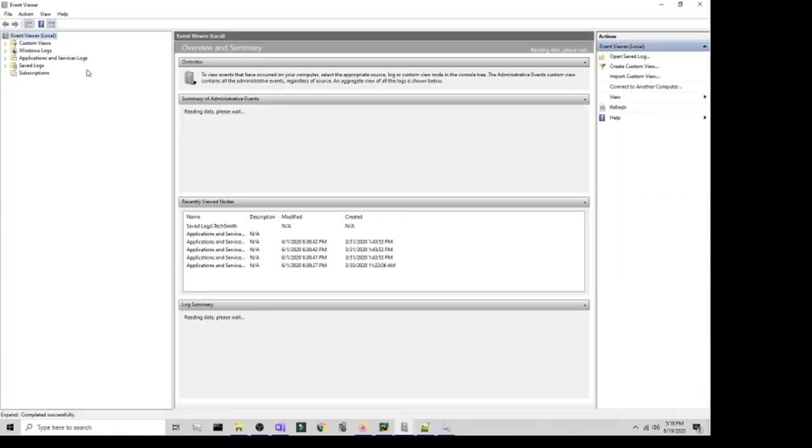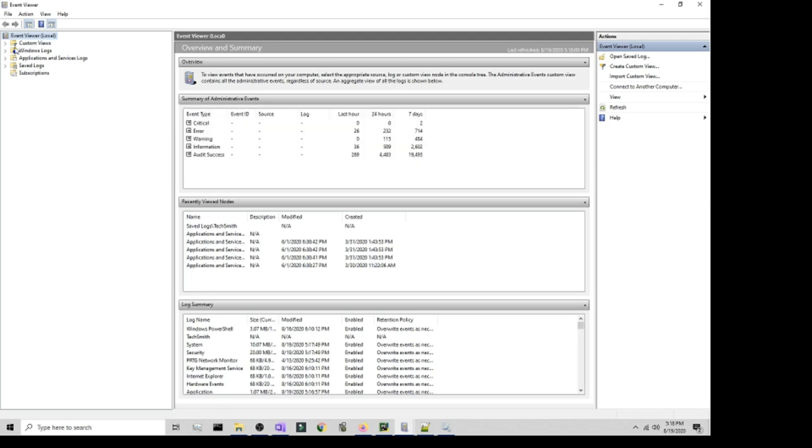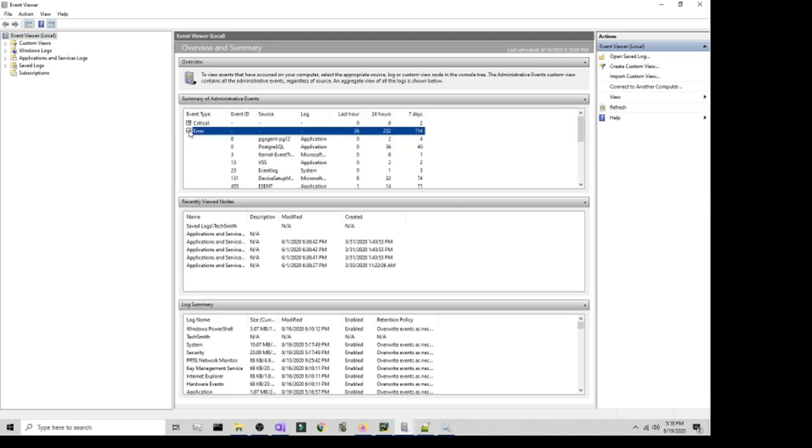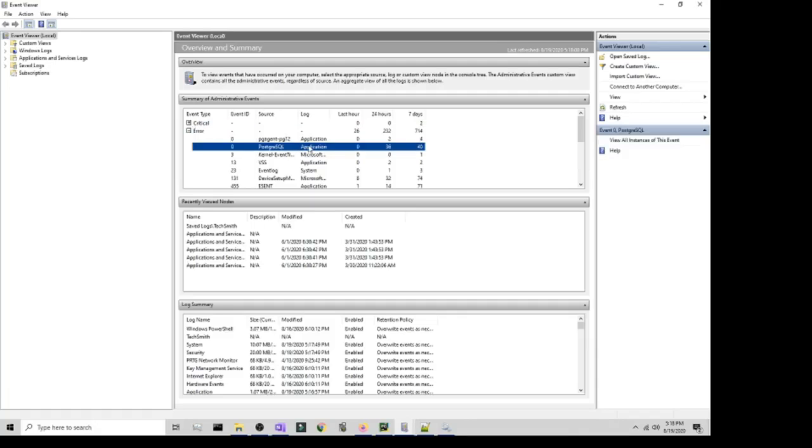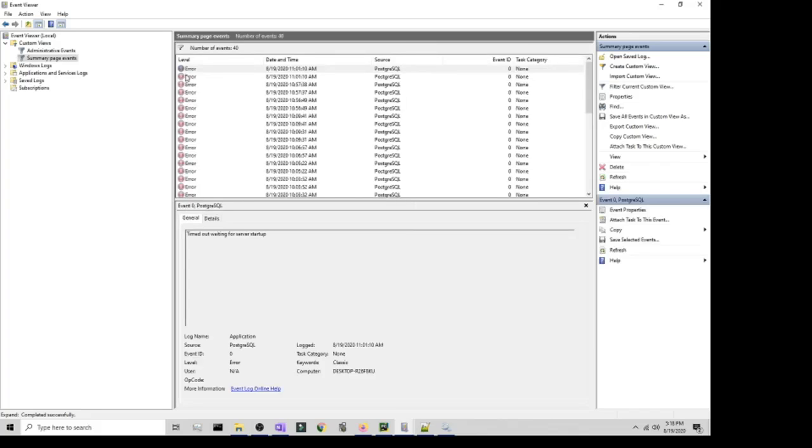And then in there what you want to do is, first of all it's got to populate, but you want to go to the errors and then go ahead and look for the application. So PostgreSQL would be the one that is giving me the problem, so I'm just going to go ahead and click on that and then it's going to give me the summary of all the errors.